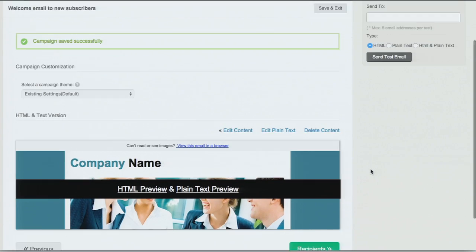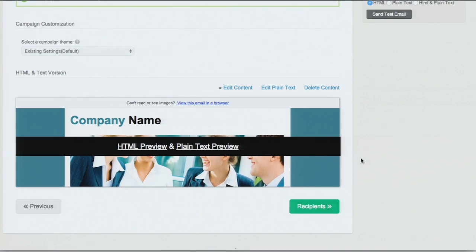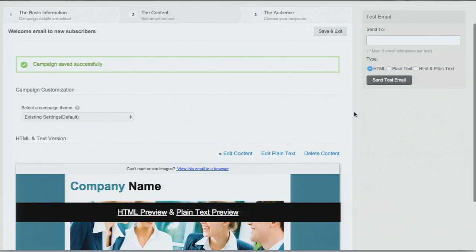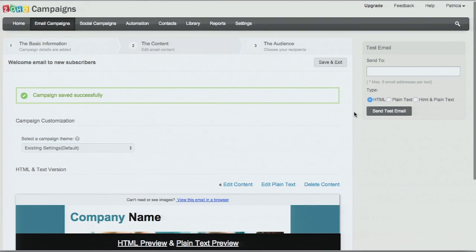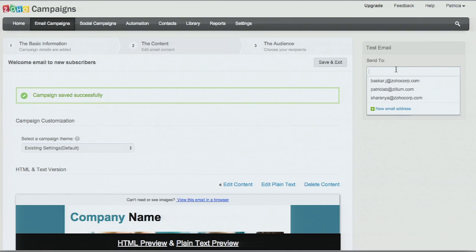Once I've made the content the way I like, I can save and close. Now we can choose our recipients. One thing to point out here: it's really important that you test your campaigns. There's an option to send a test email to yourself, send it to a couple of colleagues, access it on different devices and different browsers, just to make sure that the content is good to go.